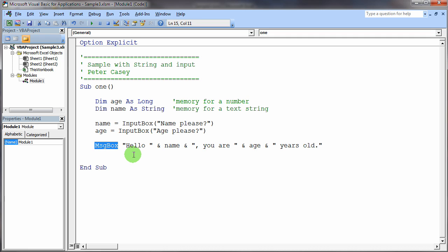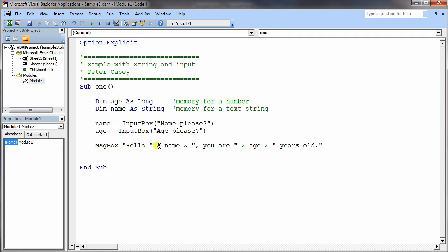Now, this message box was quite a bit more complicated than the one in the last program. It has multiple items being glued together with the ampersand.